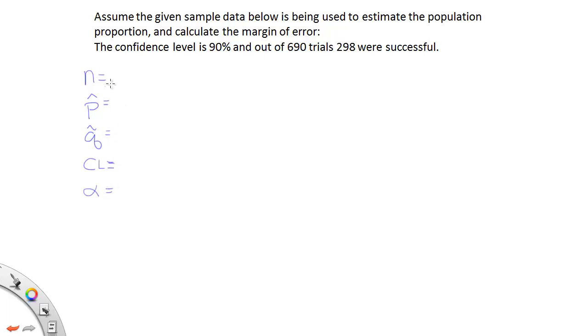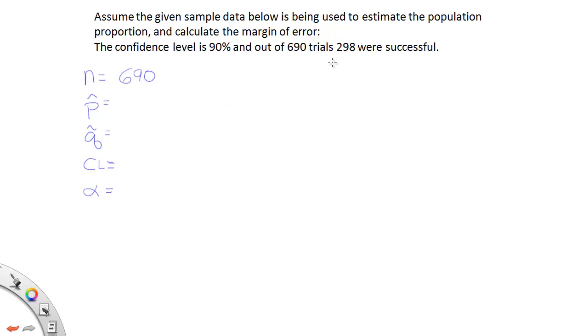Now the n is the total sample size, the total number of trials. In this case that's 690. The p-hat is usually given as a decimal or a percent, or they give you two numbers that you can use to construct the p-hat.